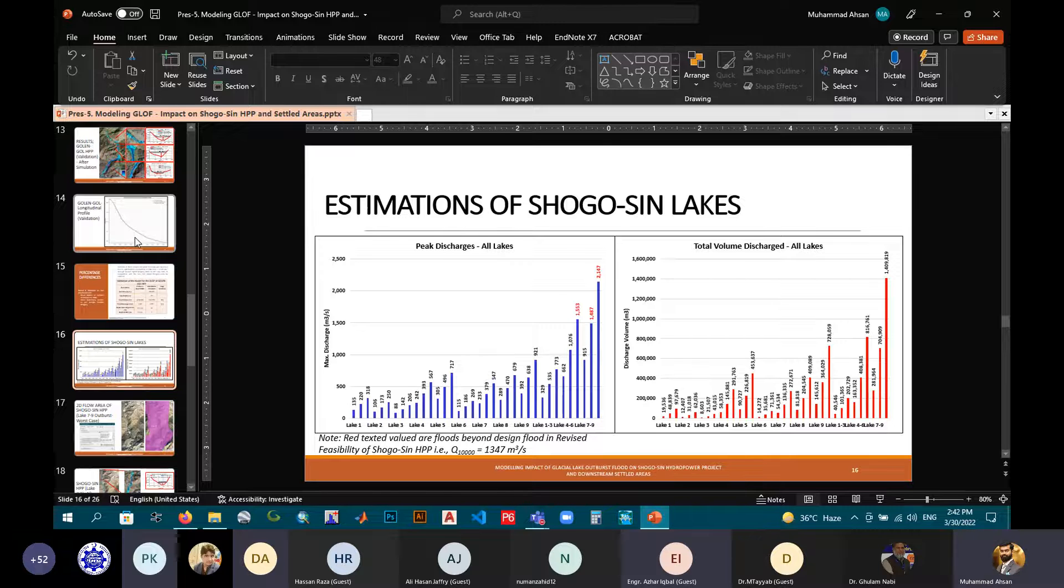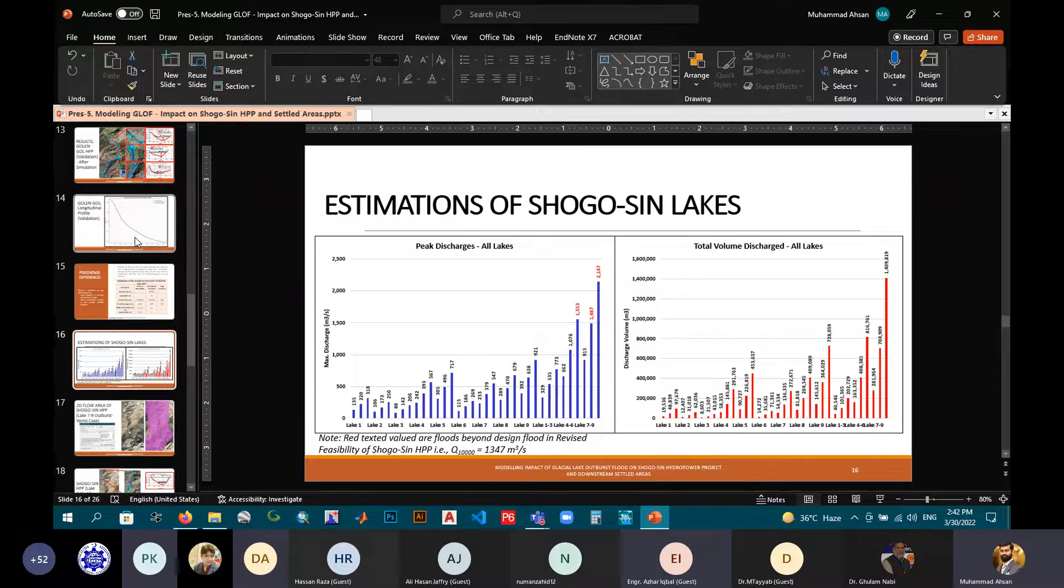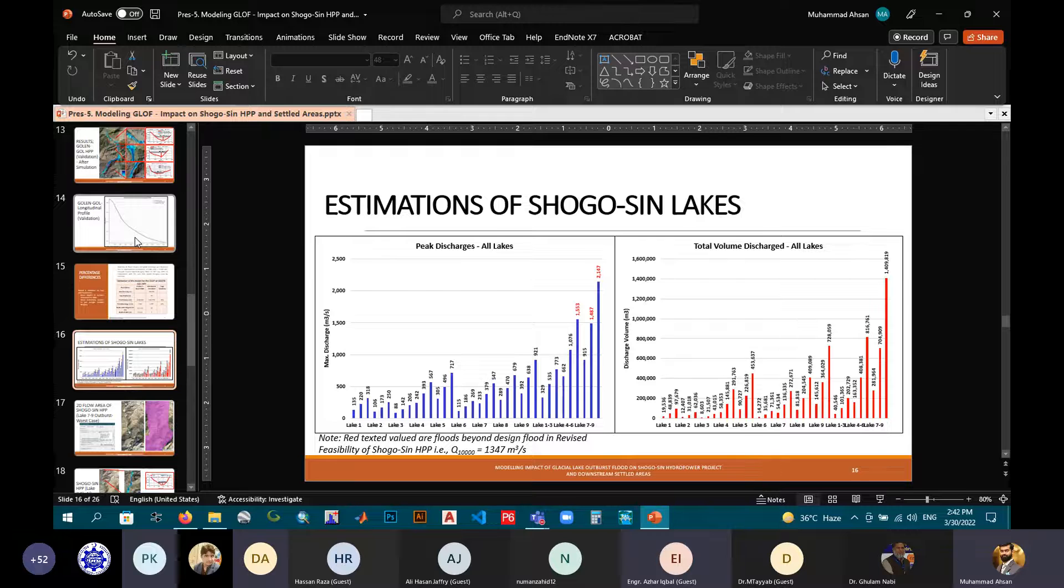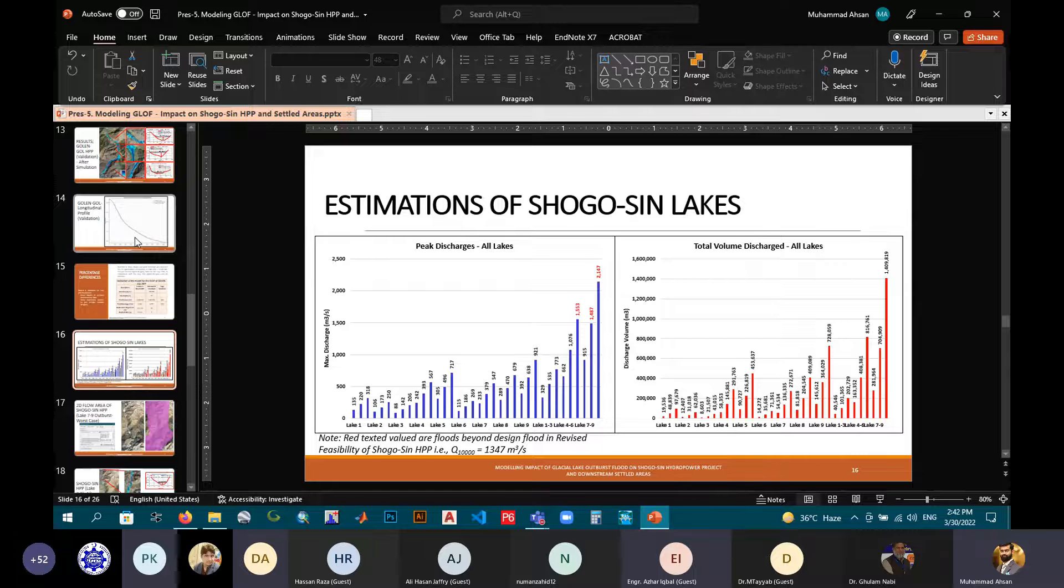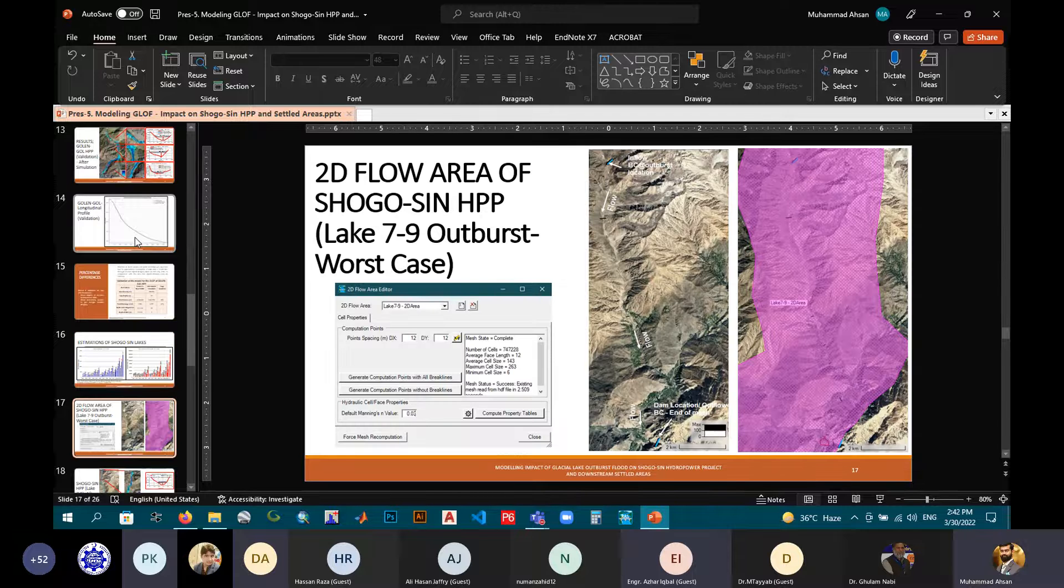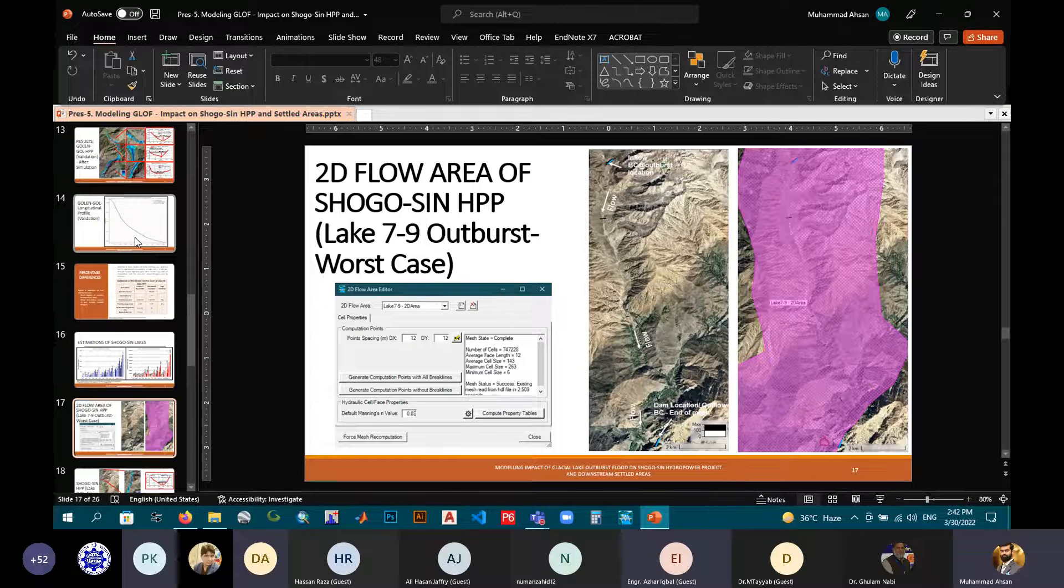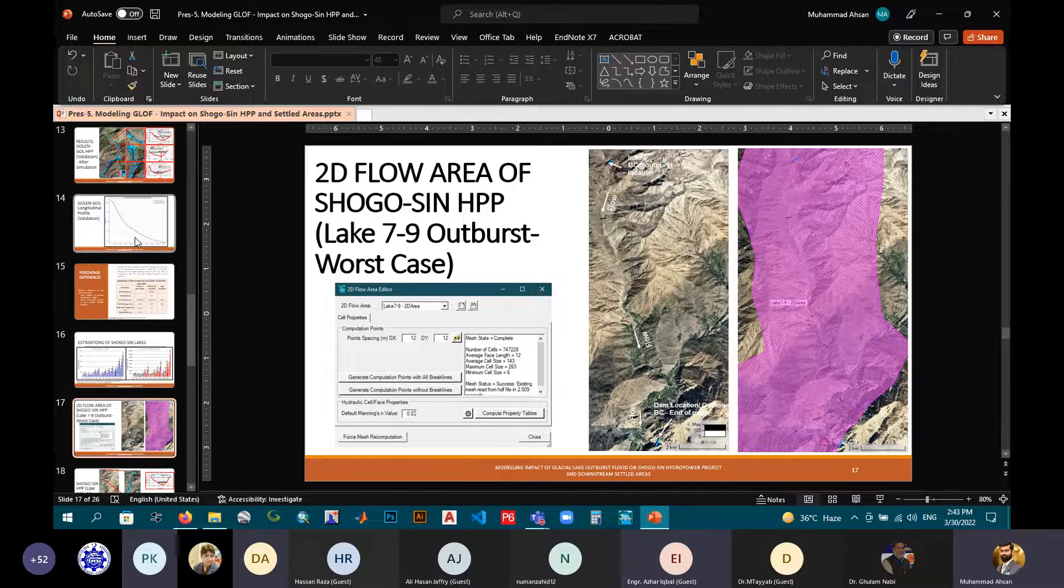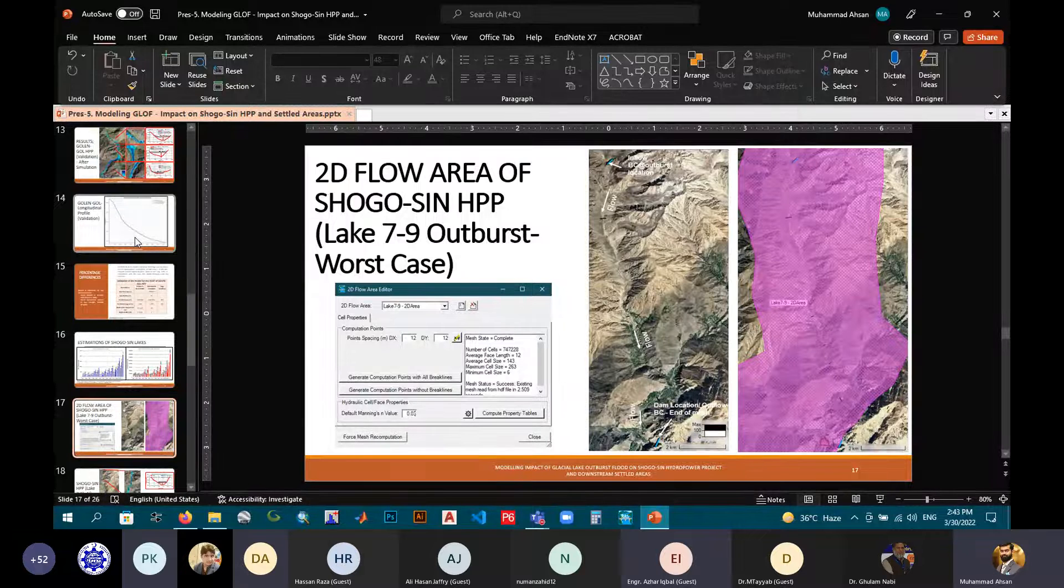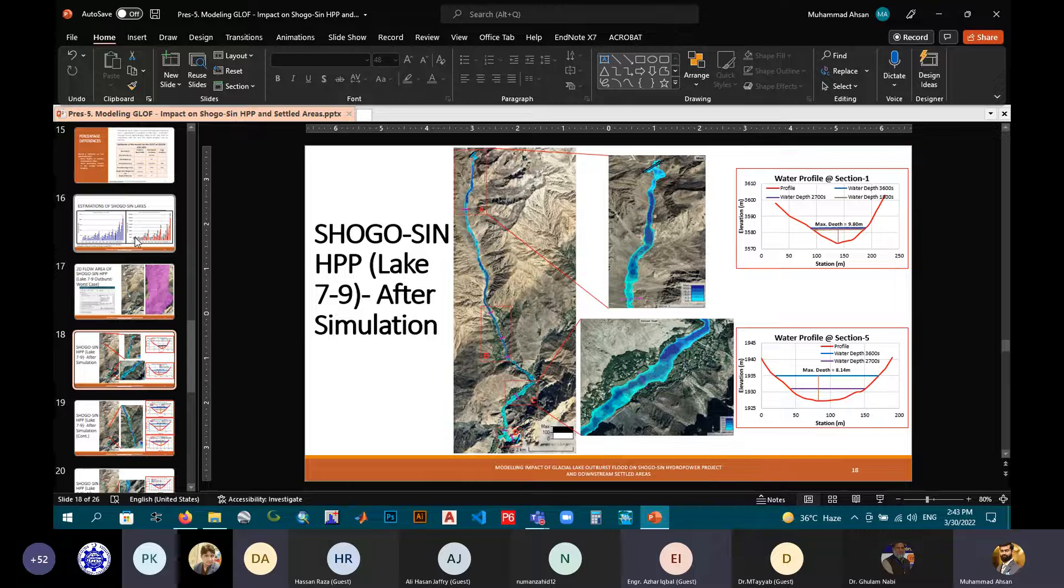Now for our study area, Shogusim Hydropower project. Similarly, by applying the empirical equations of mean depth and volume and discharges, we can have these values for lakes for 13 scenarios, that is lake 1 till the combined effect of lake 7 to 9. The red highlighted texts are because these are the peak discharges that are beyond the estimated 10,000 return-period floods. Similarly, the 2D flow area for Shogusim, this is shown for only if 7 to 9 lakes combinedly burst, which is the worst case scenario for our case study.